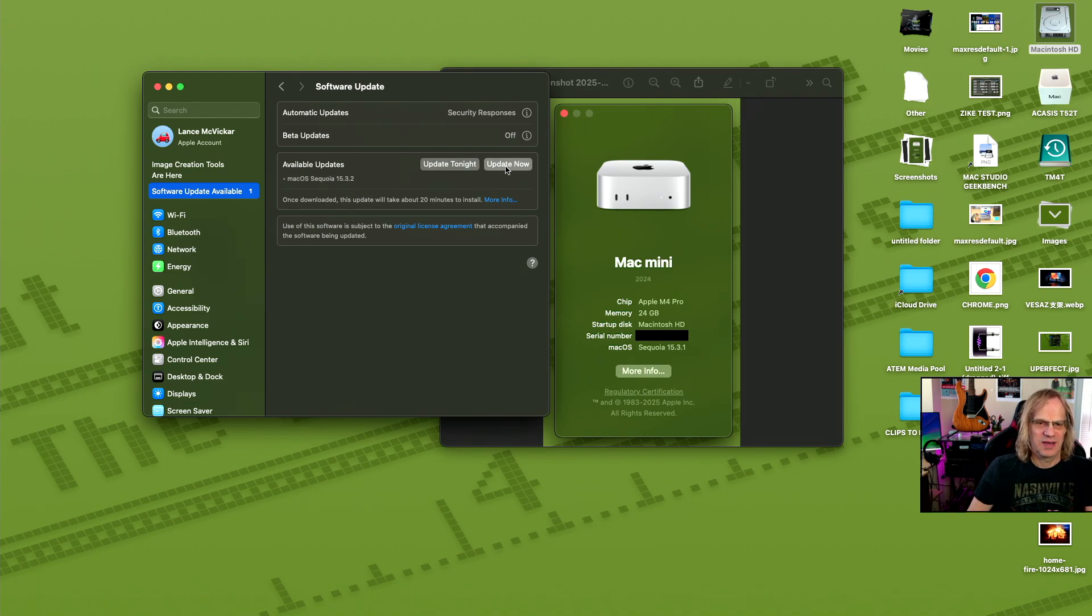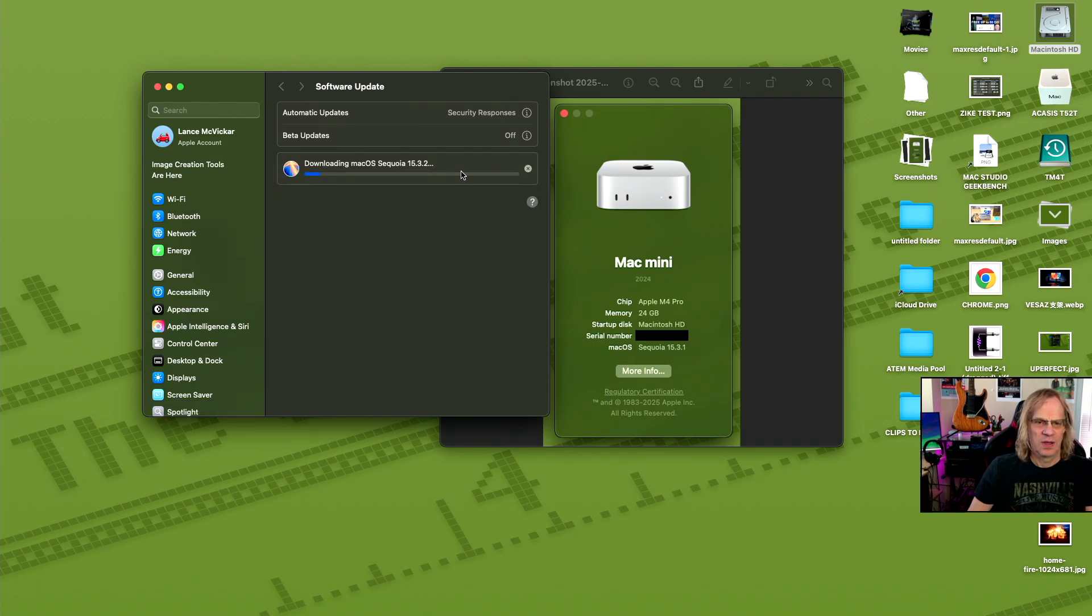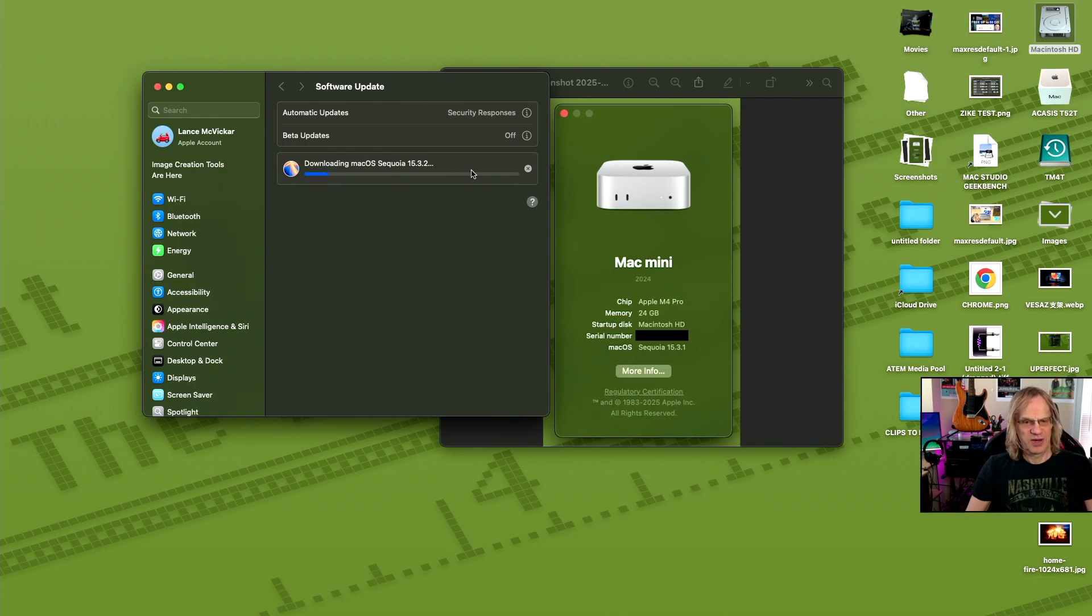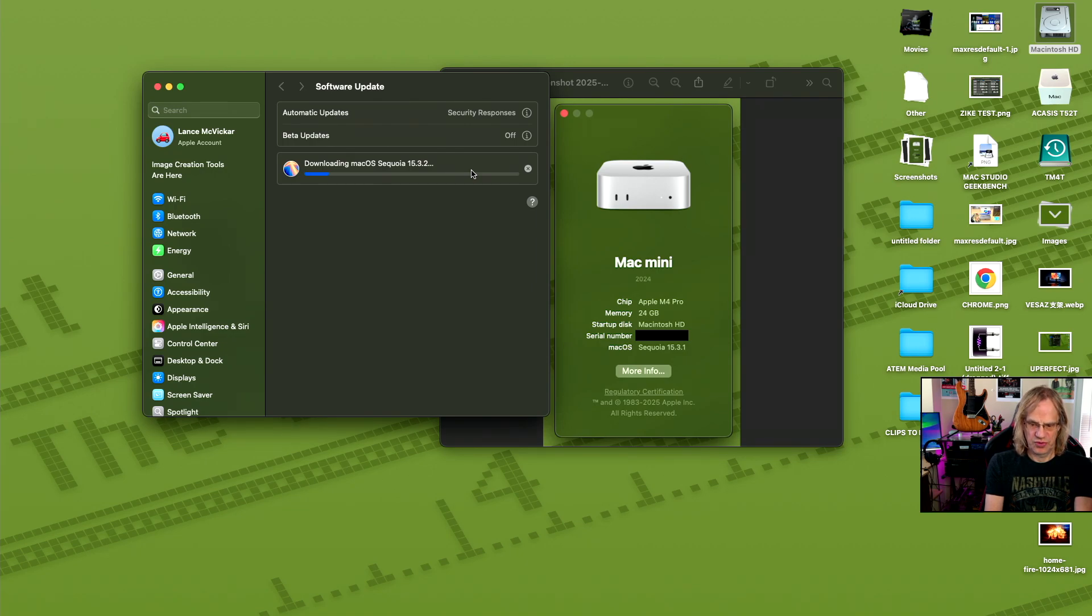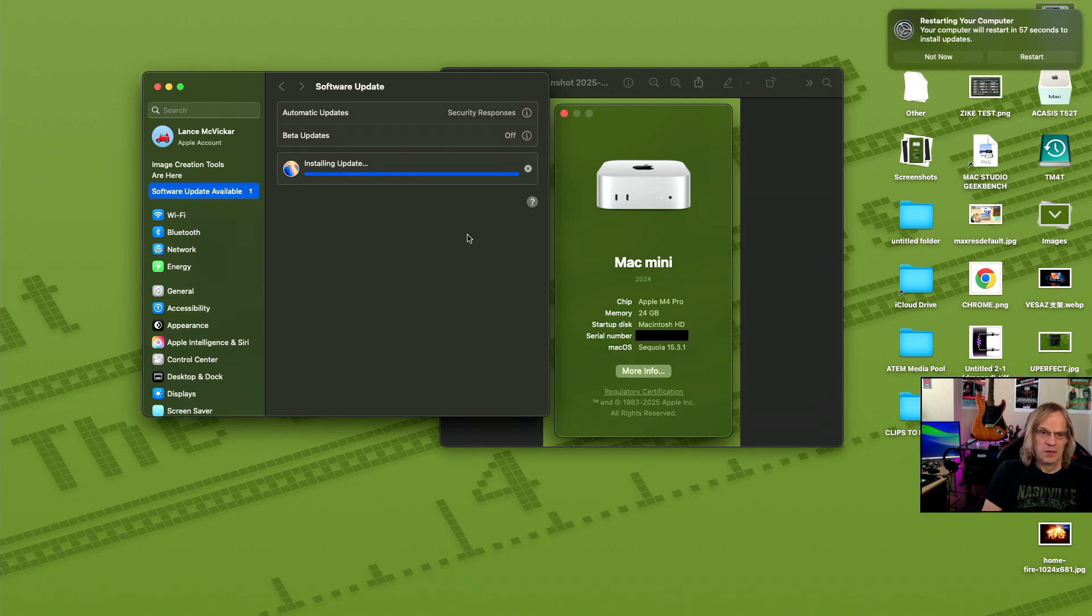So we're going to click update now, and we're going to download. I'm going to time and see how long this takes. I would put my timer on the screen, but obviously we're going to have to reboot. It's a pretty small update, only 1.45 gigs.